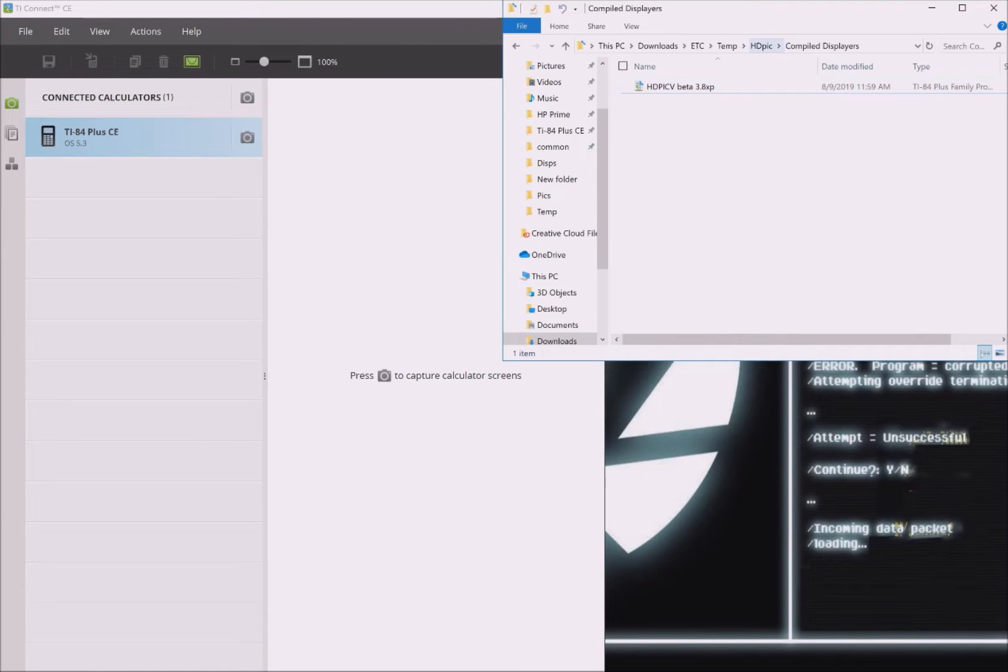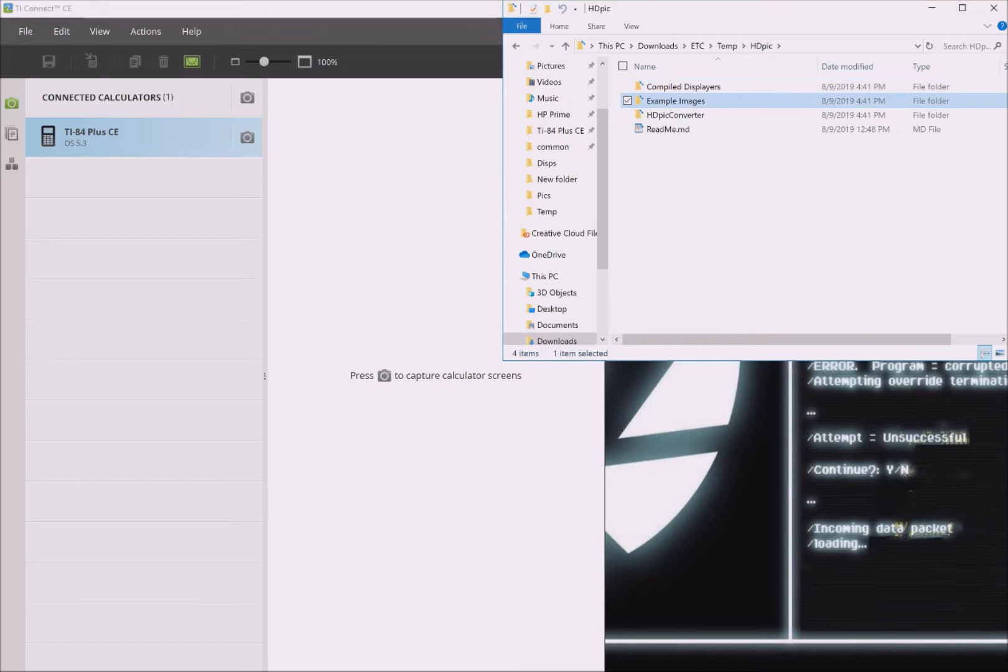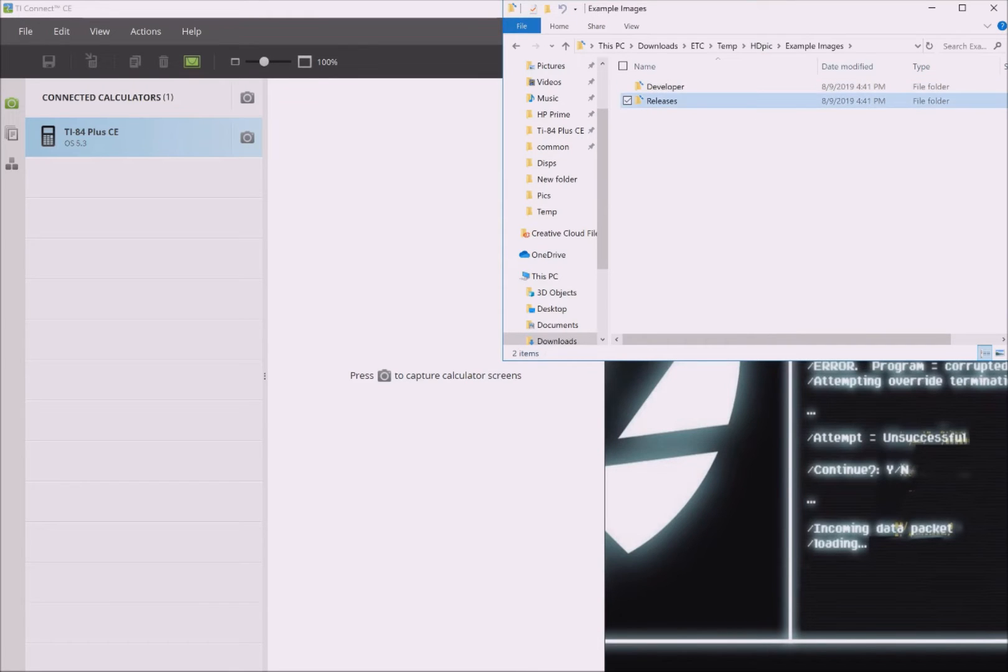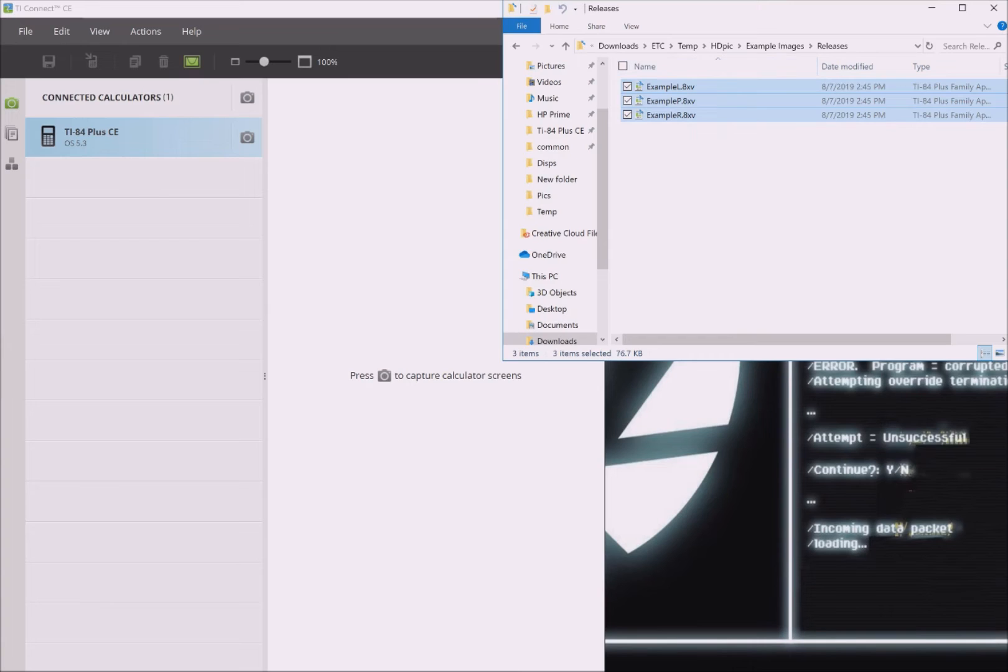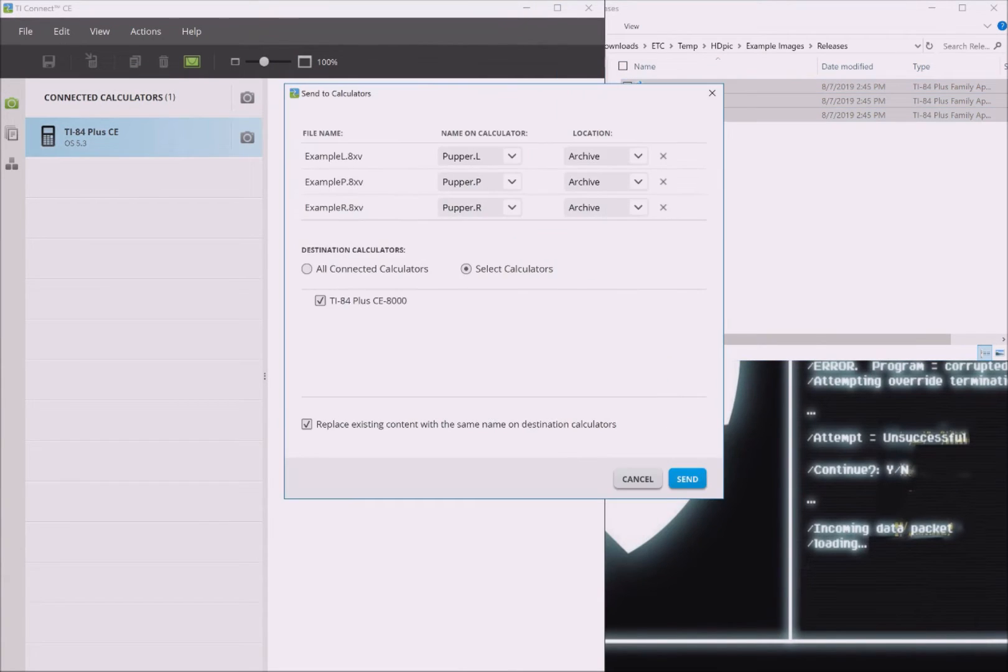Once the file sends, navigate to the Example Images folder, then enter the Releases folder. Here you will see three files. These are example images known to be compatible with the .htpicv program you just sent to your calculator, so they're good for troubleshooting if something's gone wrong.